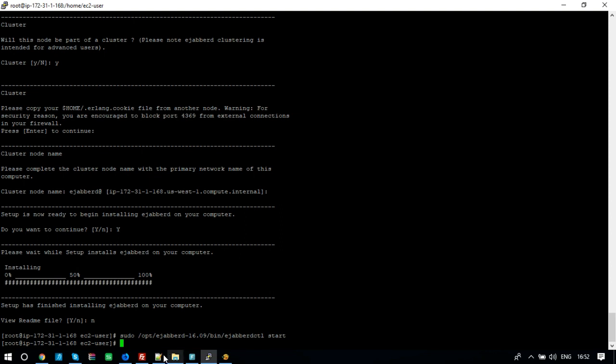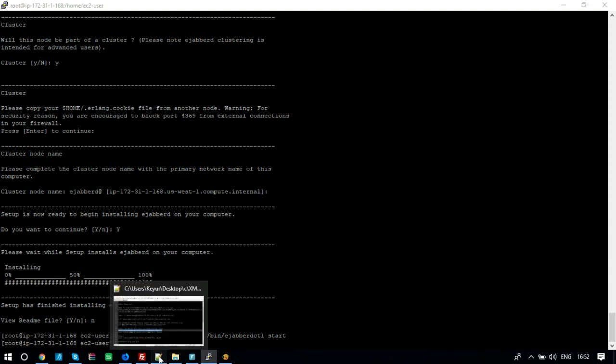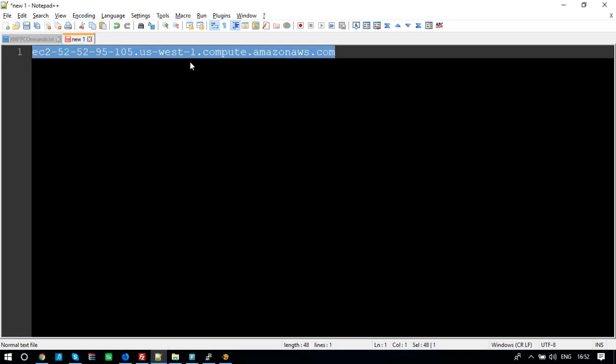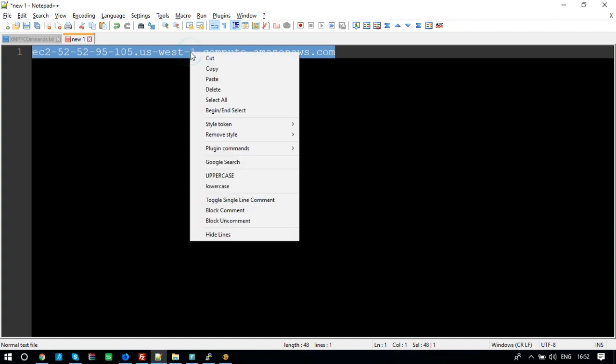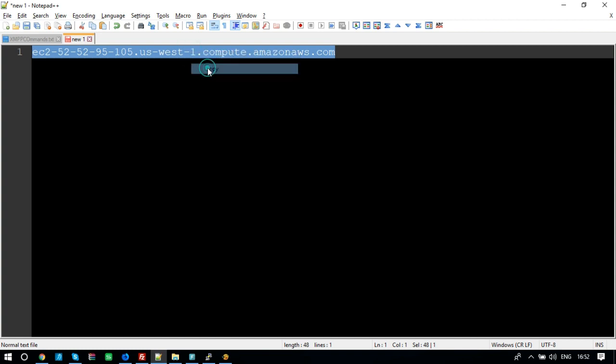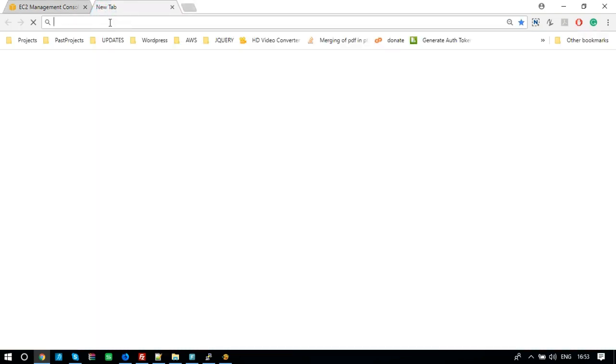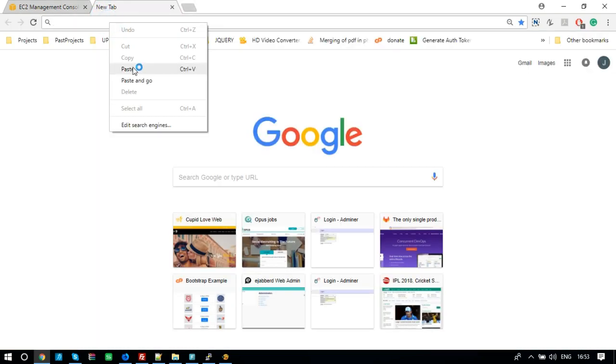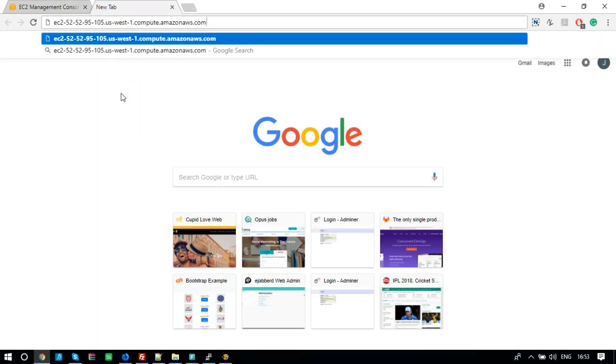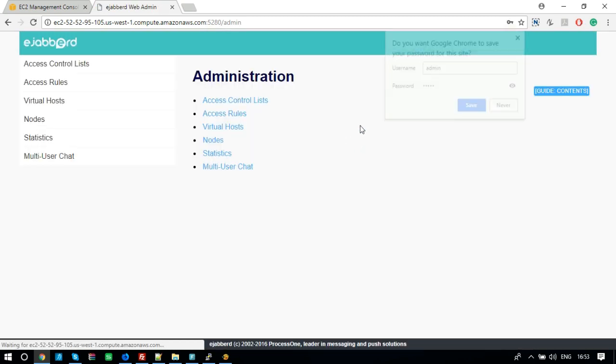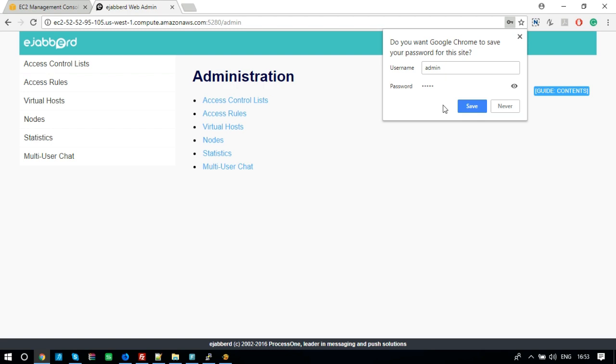Now, check if the server is running or not. Copy the public DNS and paste into the browser URL. Add 5280 slash admin after the URL and press Enter. Enter admin username and password that you created during installation. A Jabberd XMPP server is running now.